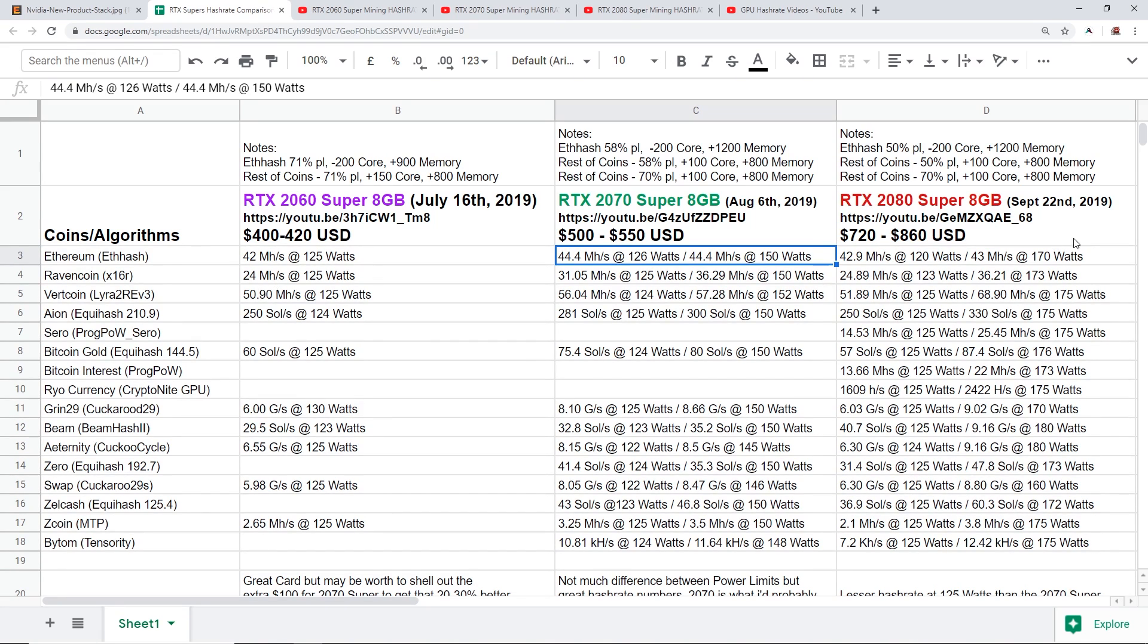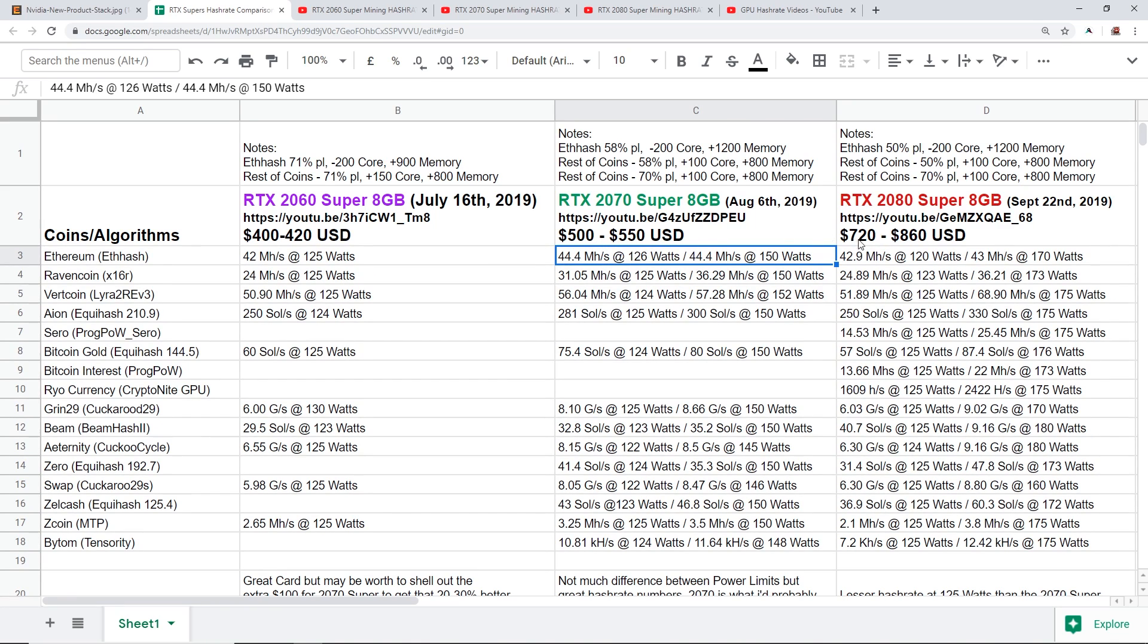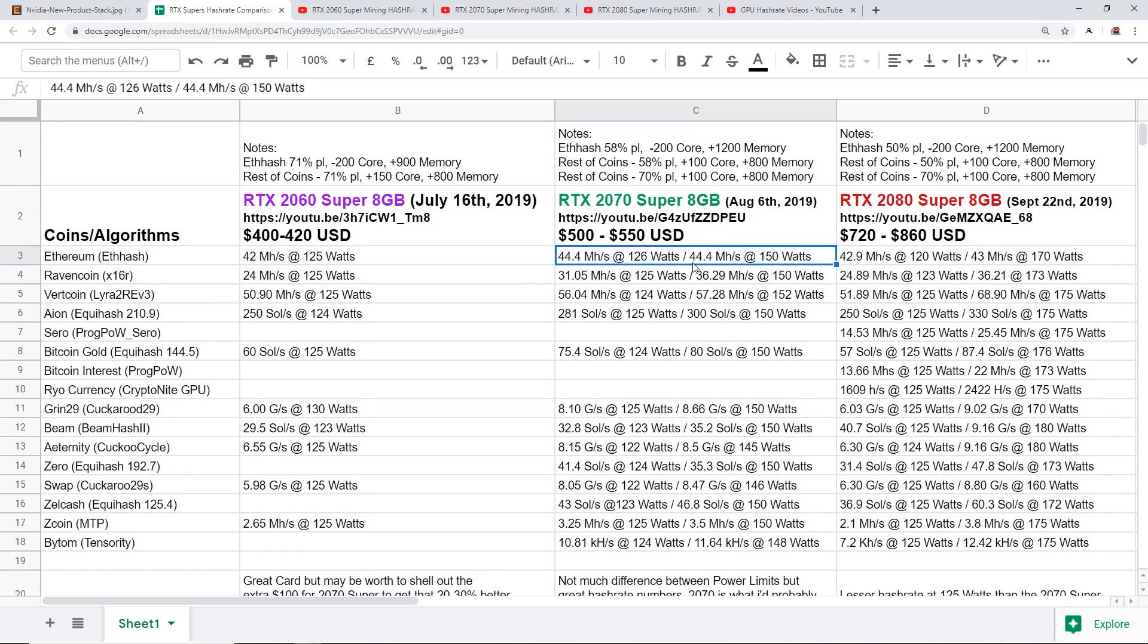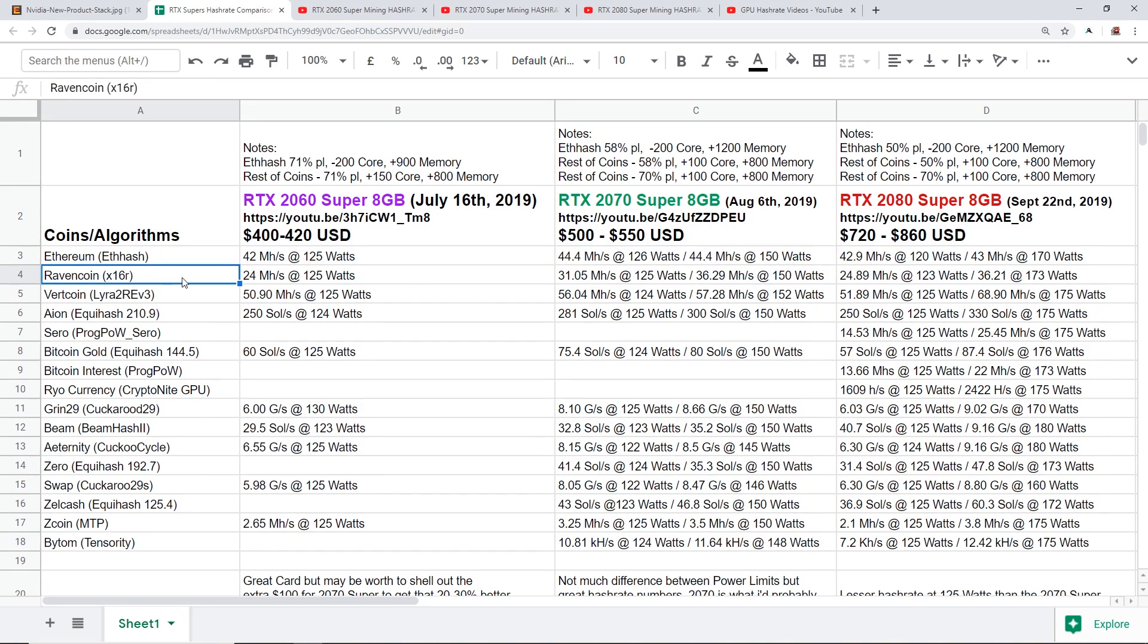So judging by these numbers here, I feel in my opinion the 2070 Super is the better hash rate. Power consumption, they're all pretty close to each other to be honest. They all have eight gigabytes of RAM, all that good stuff. But now I wanted to show these other coins here, the other algorithms.